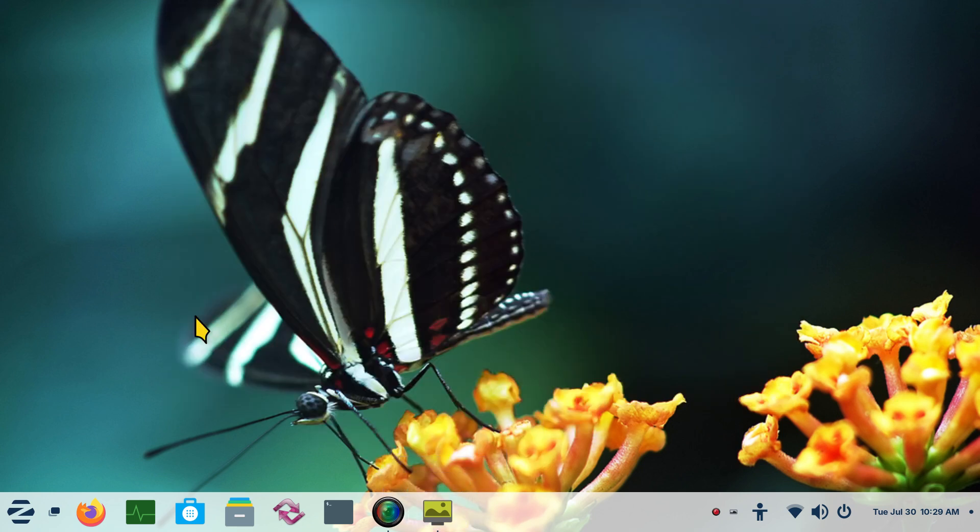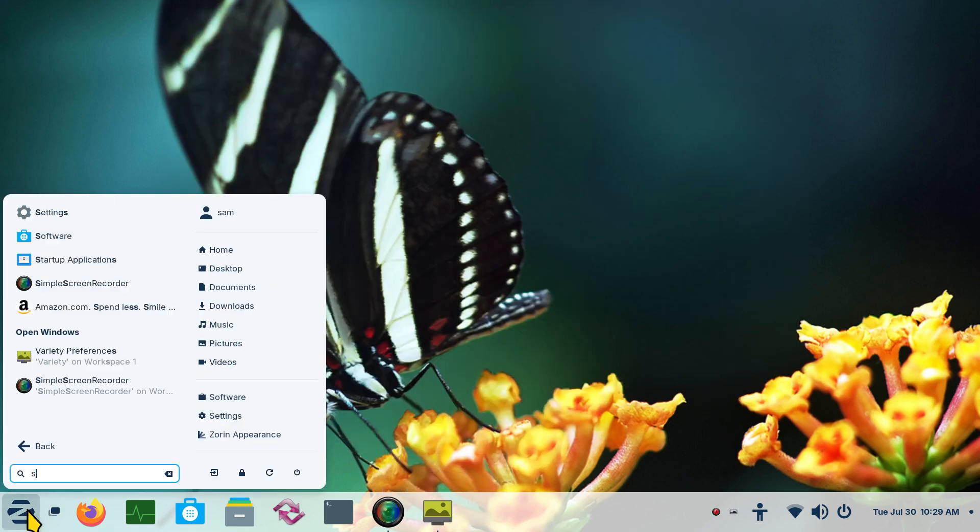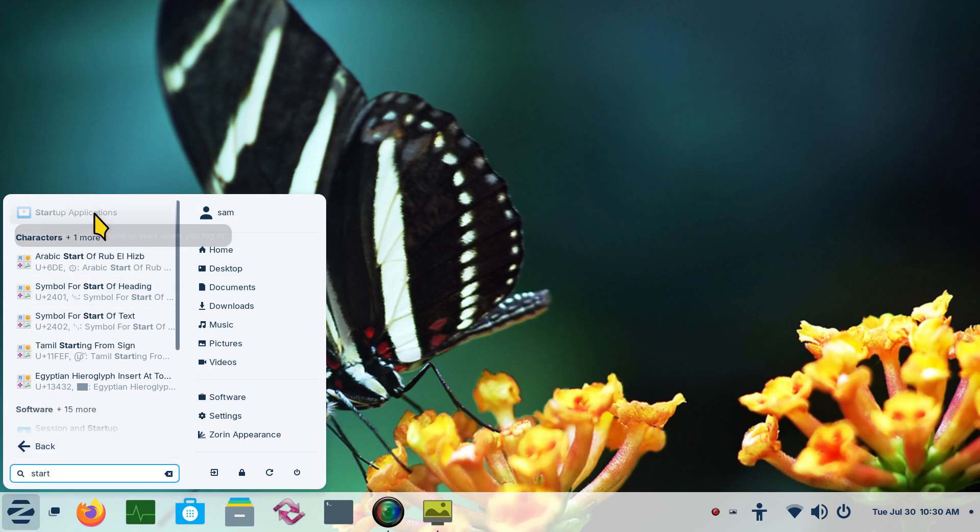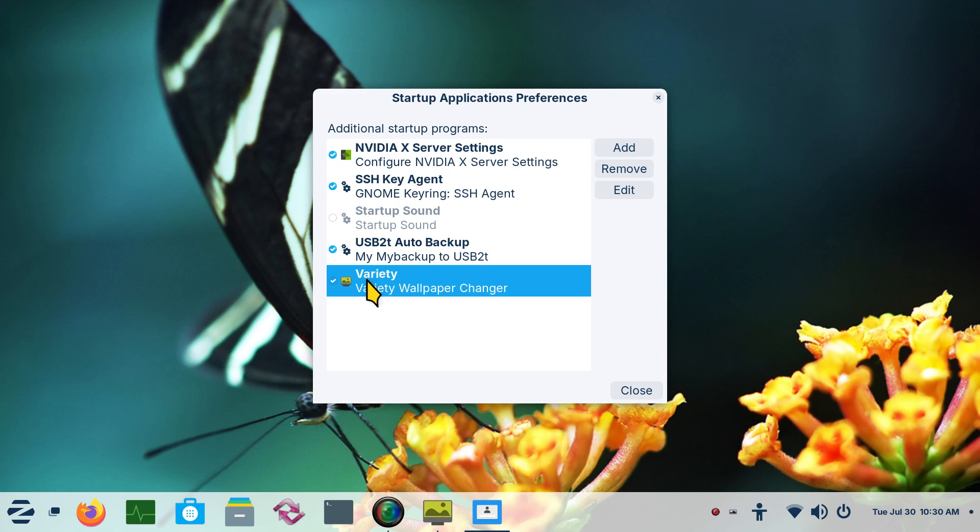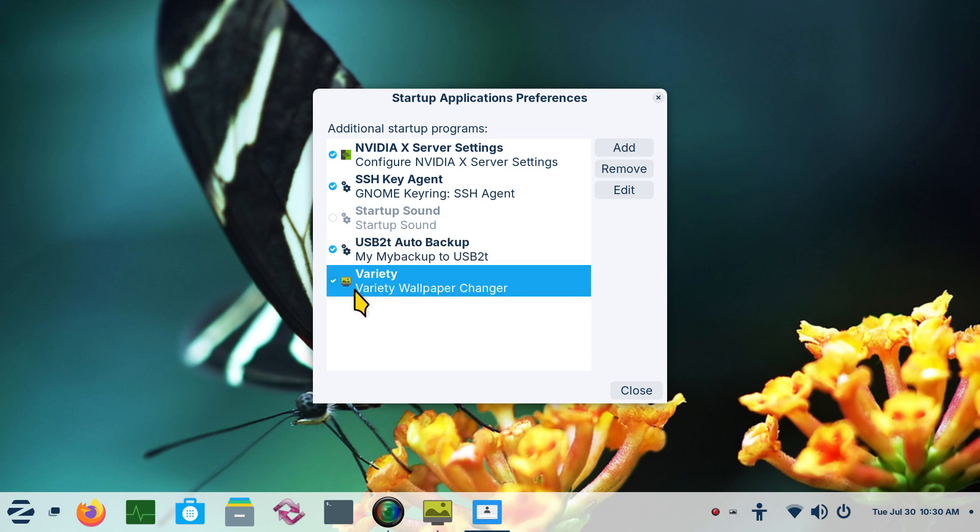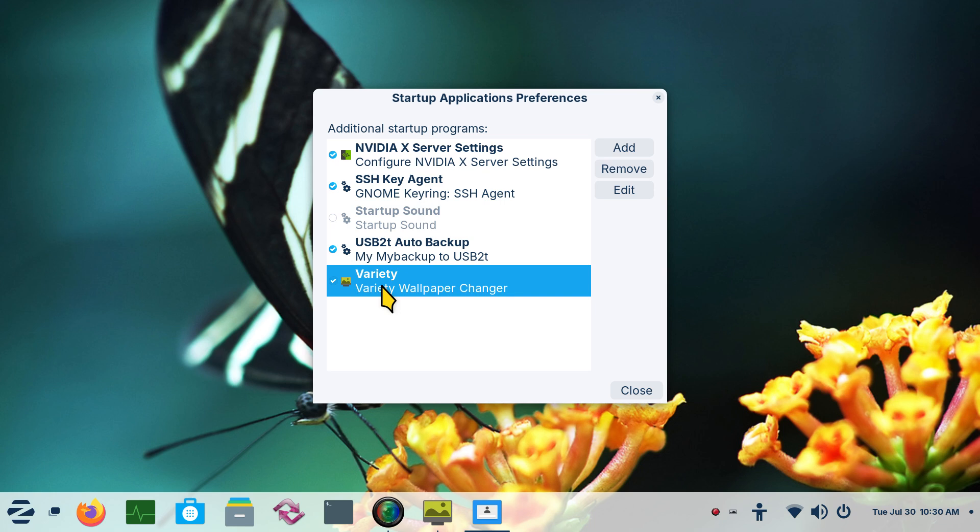I'll minimize this for a second. I'm going to type in start. If you don't know how to look at your startup applications. Whatever is selected in here with the check mark is going to be automatically done during startup. I talked about backups before. These are automated backups. You may want to check those videos. But this is a variety. If you don't want to do that anymore, hit remove or uncheck that. This won't do this automatically. So that will now automatically start your variety wallpaper changer.